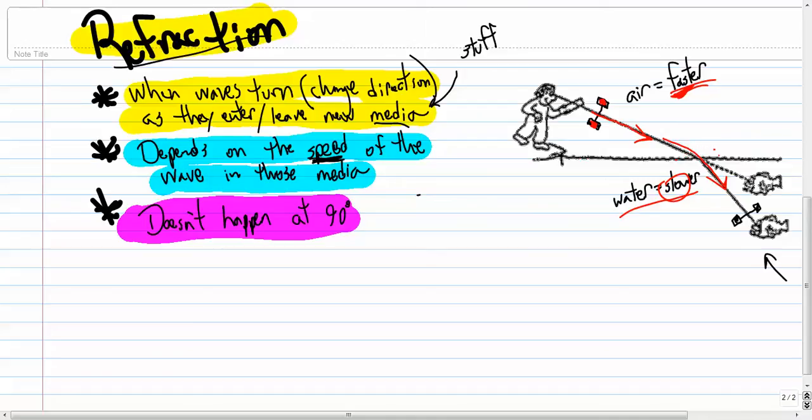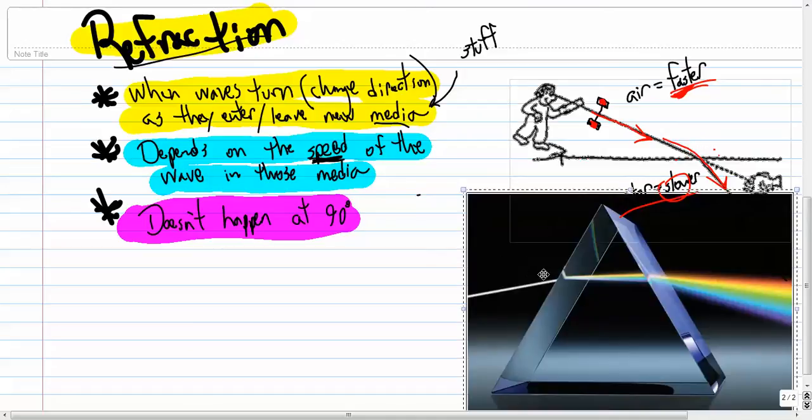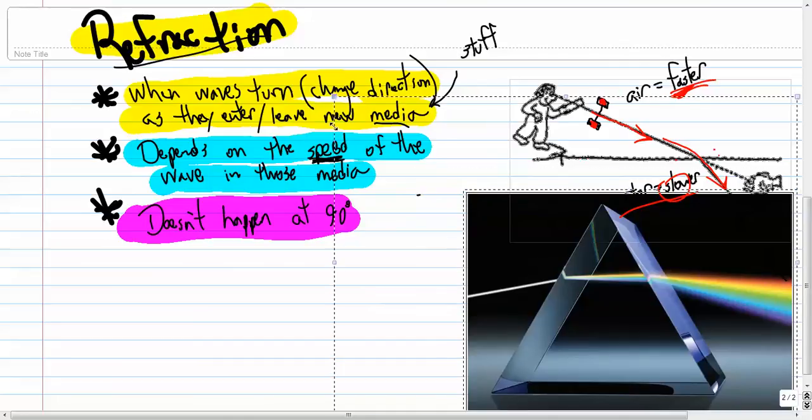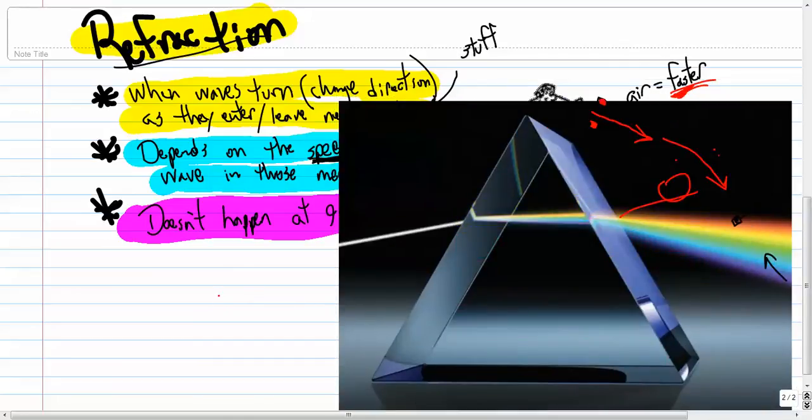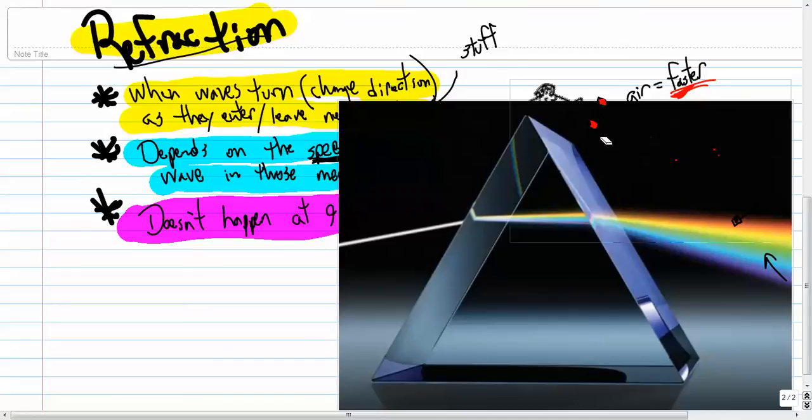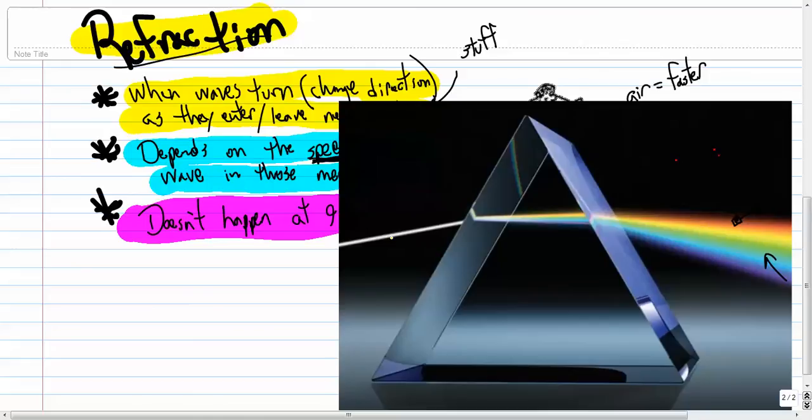Maybe you've seen a picture like this before. We call this thing a prism. And this one, it's shaped like a pyramid. Give me some of my drawings here. And someone has shot a light ray, a white light ray, toward the prism at this angle.